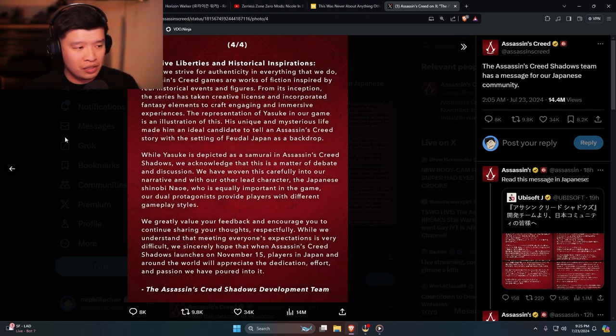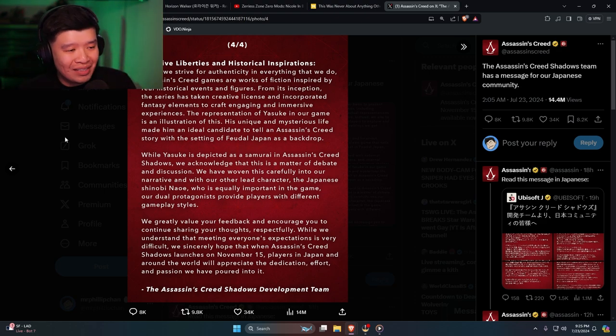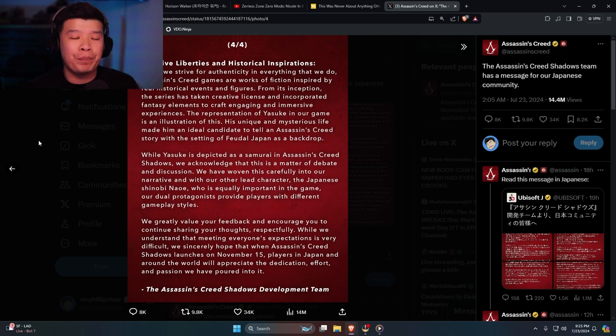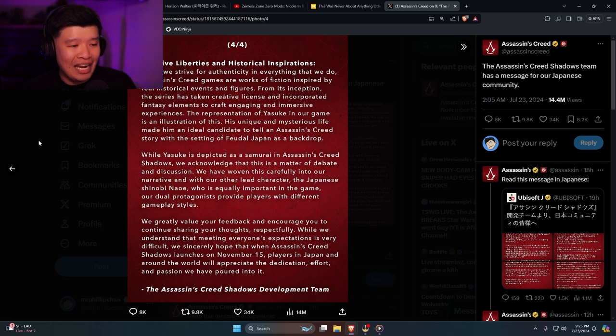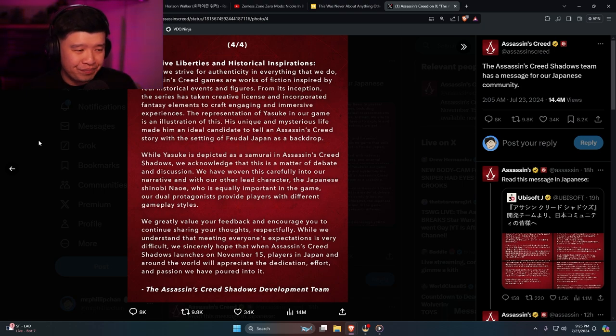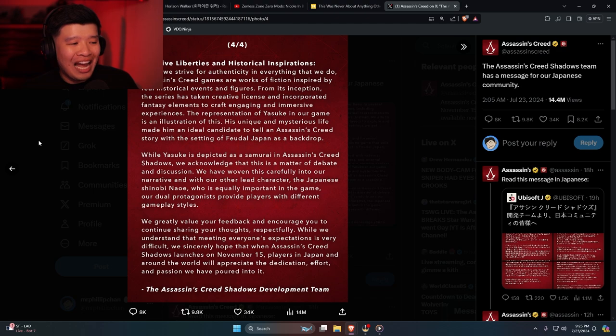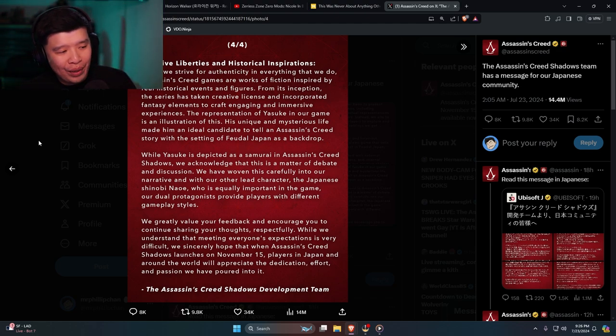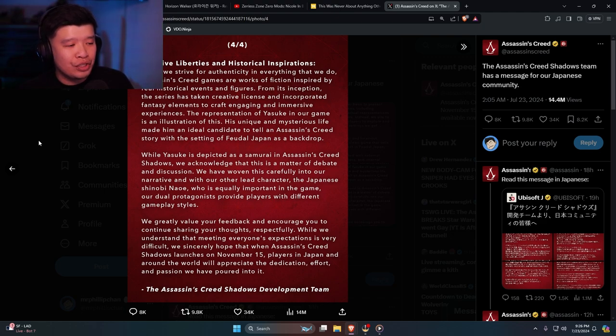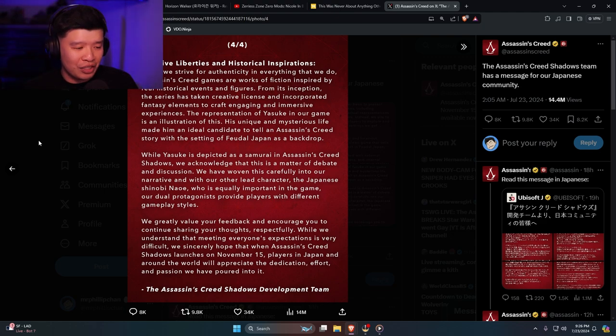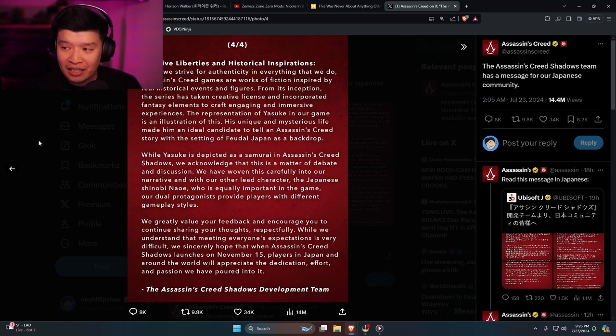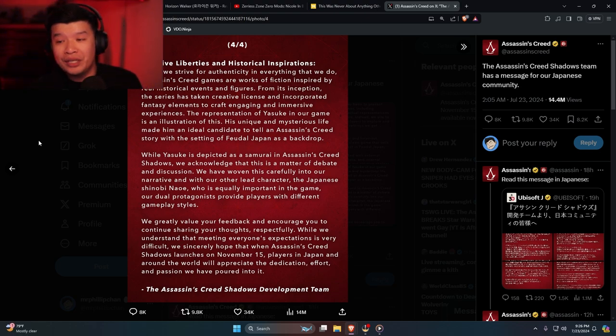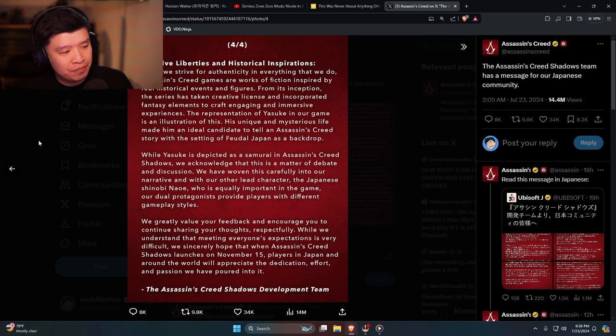We have woven this carefully into our narrative with our other lead character and Japanese shinobi Naoe, who is equally important in the game. Our dual protagonists provide players with different gameplay styles. We greatly value your feedback and encourage you to continue sharing your thoughts respectfully. Yeah, I respectfully say that you guys are a piece of shit. Ubisoft, especially Ubisoft France.